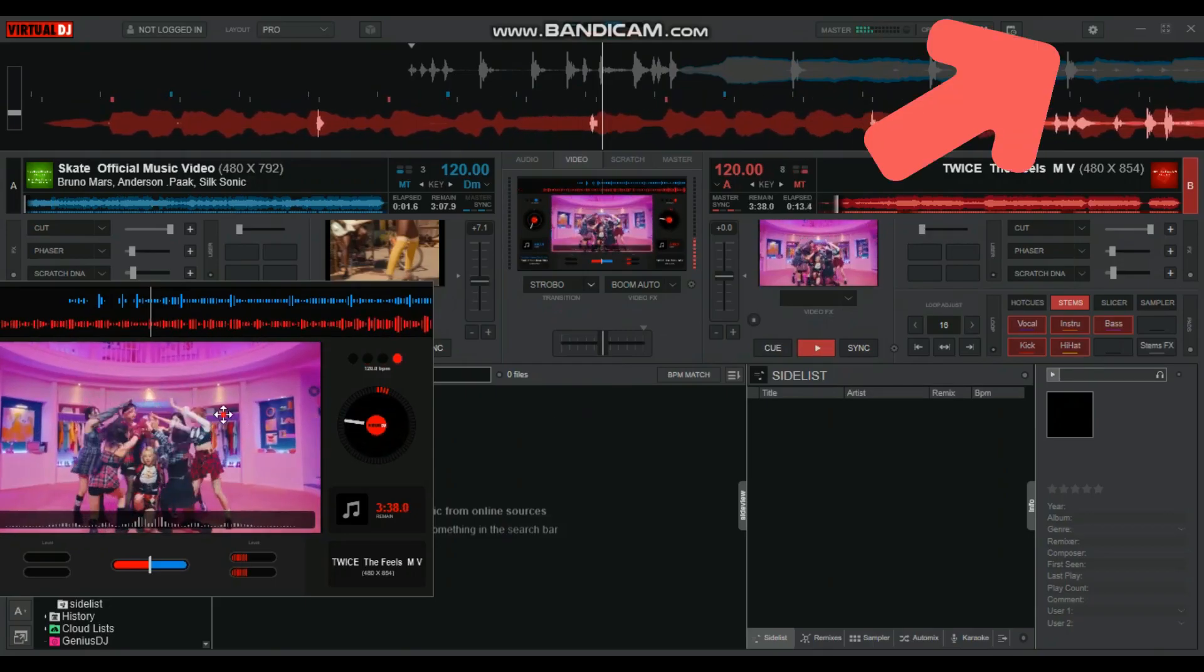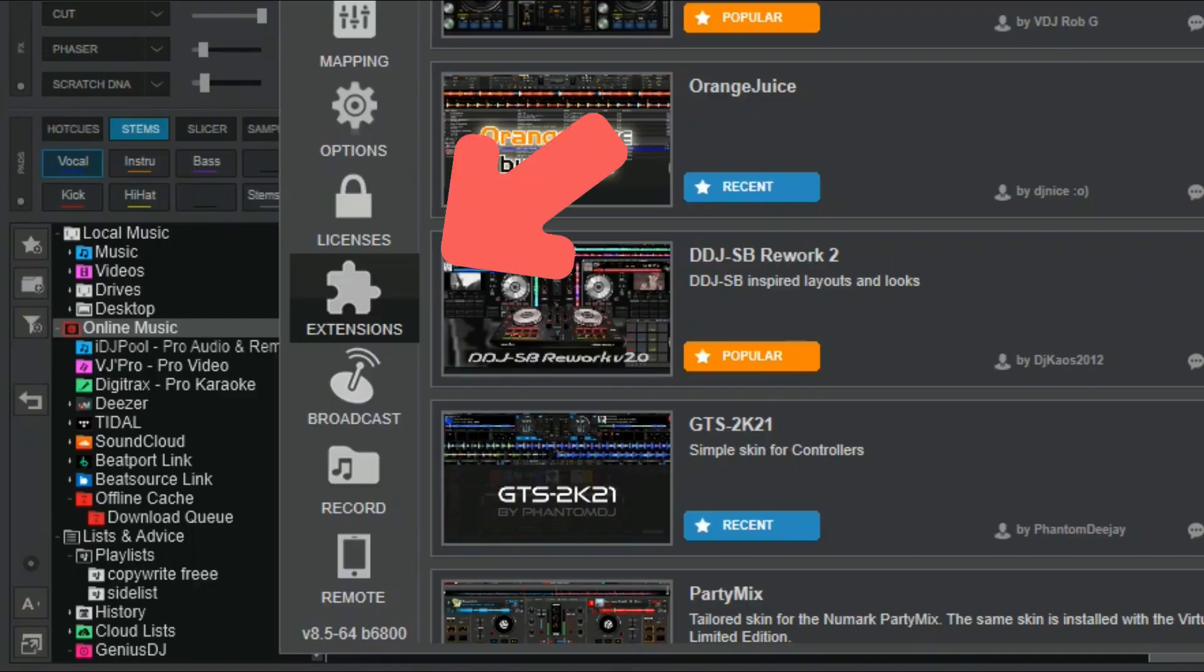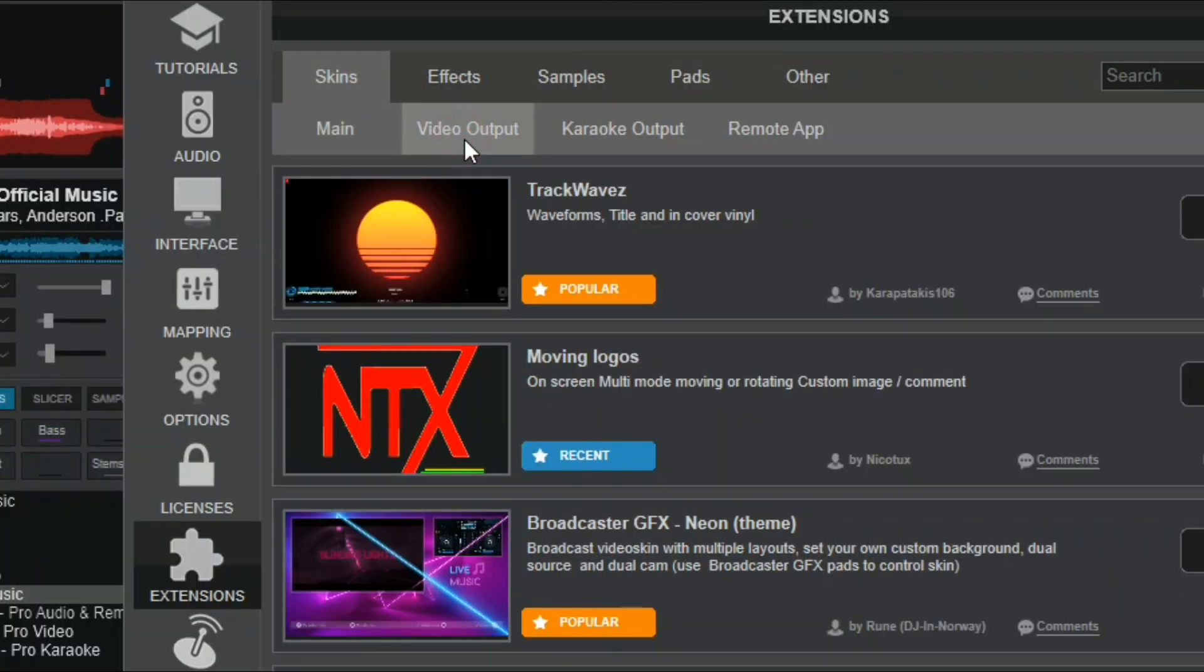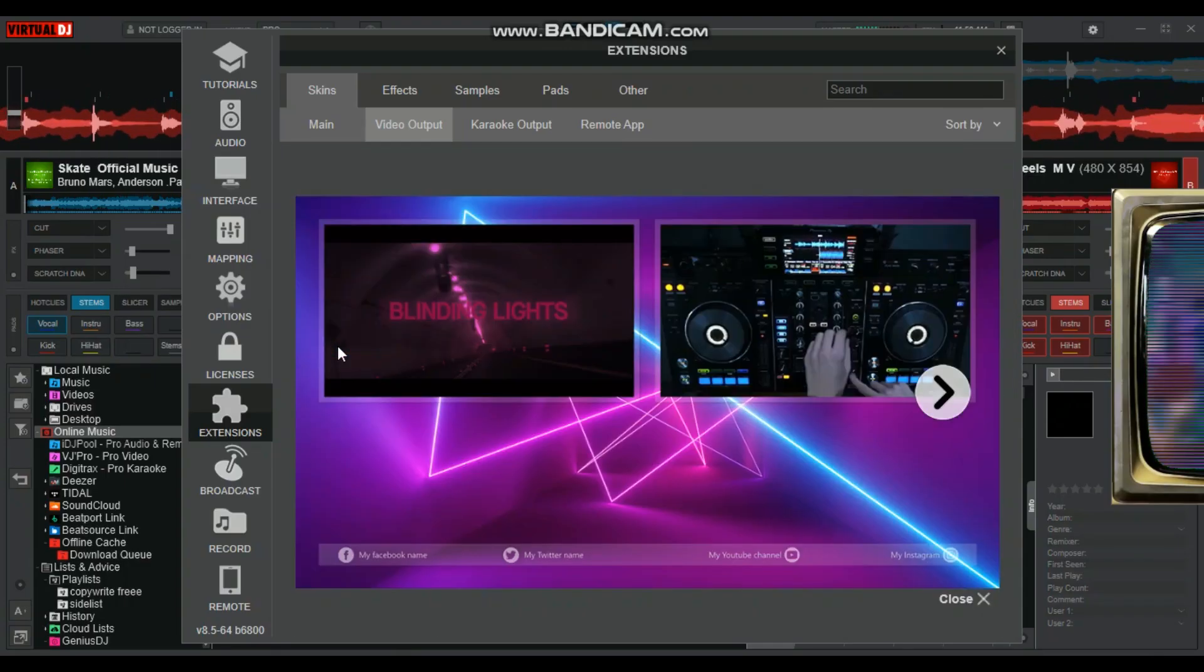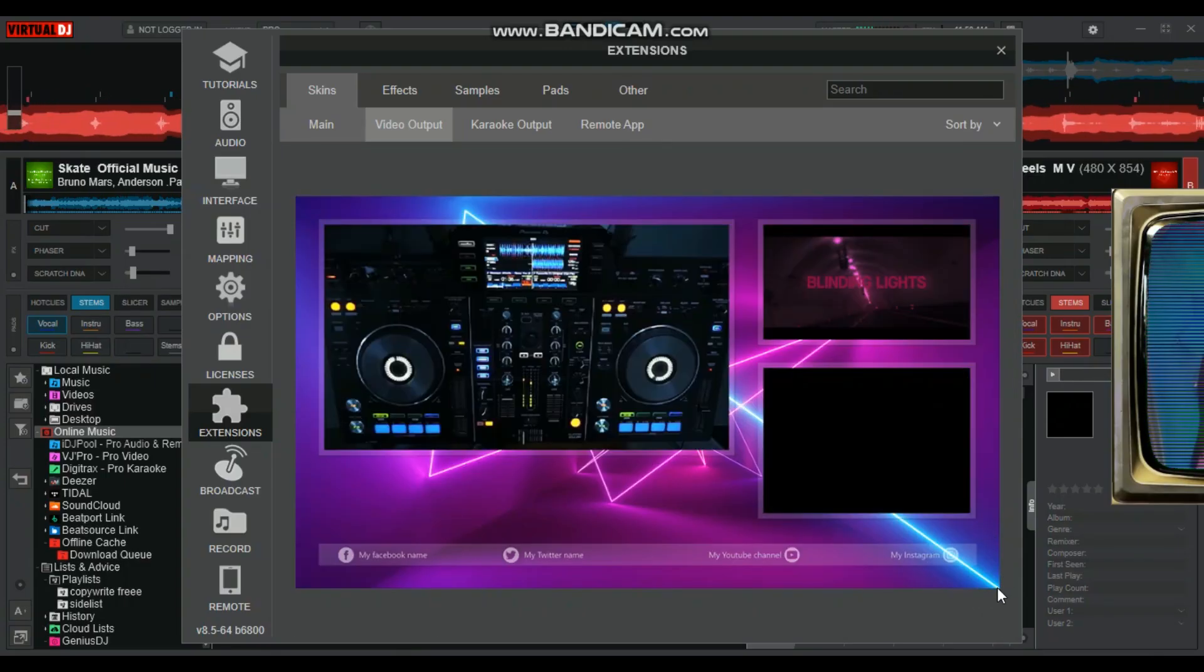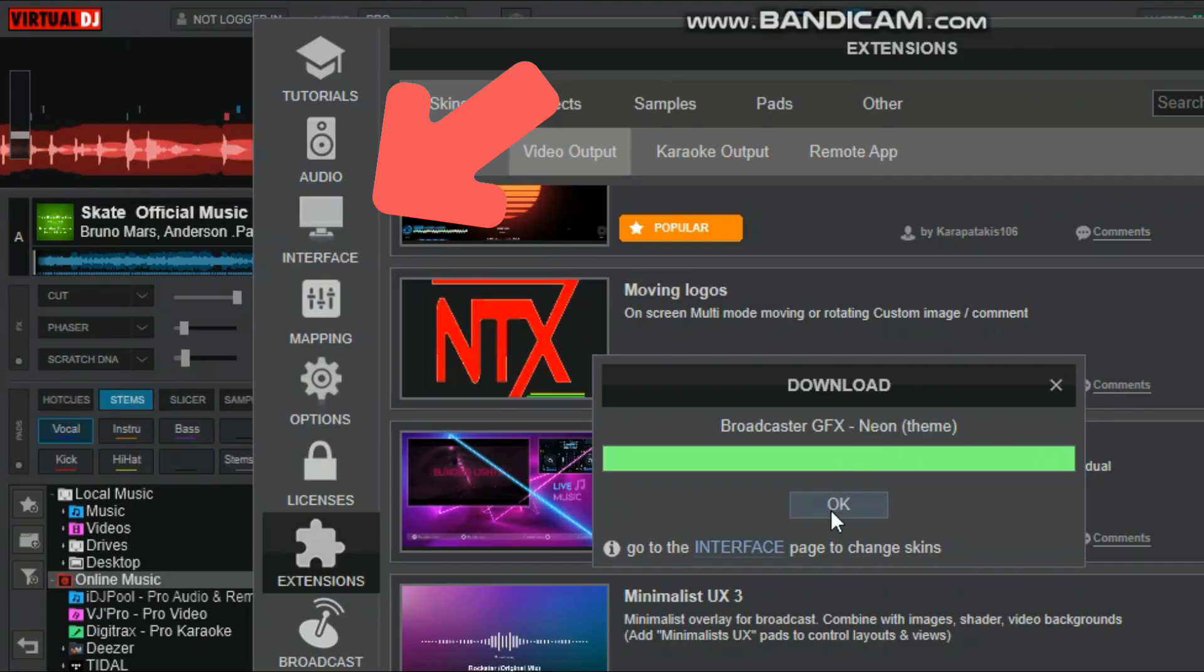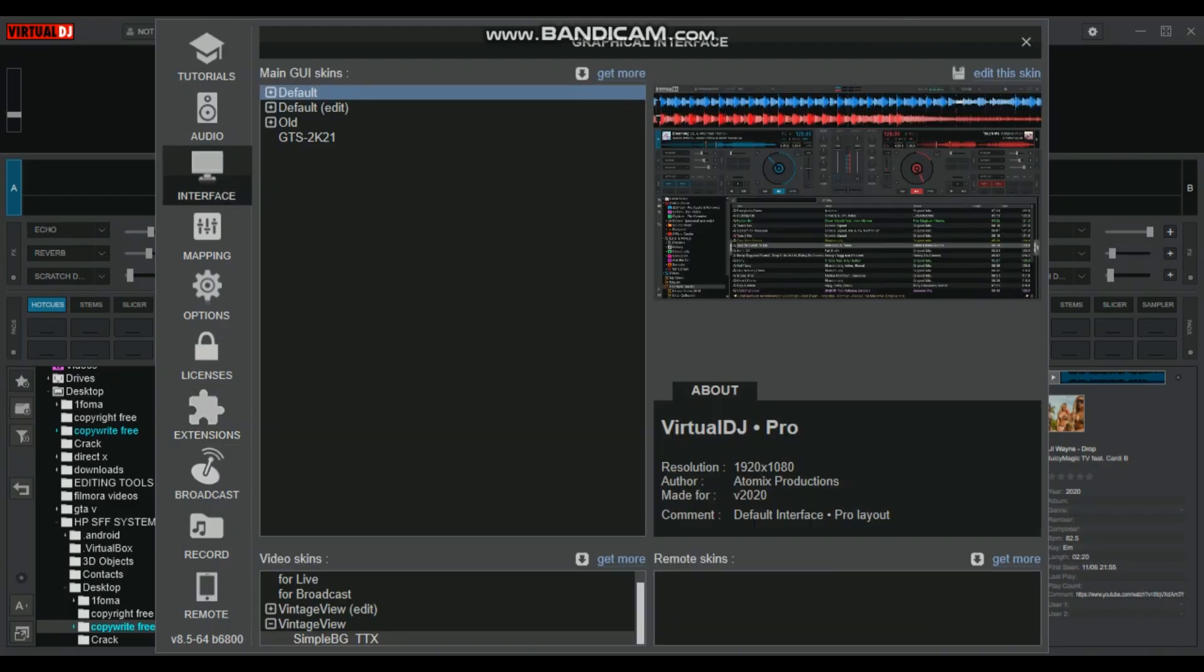Just like the main skin tutorial, open your settings on the top right corner and select extensions. Under skins, select video output, pick any skin you want, and click on install. After installation, go to the interface tab.